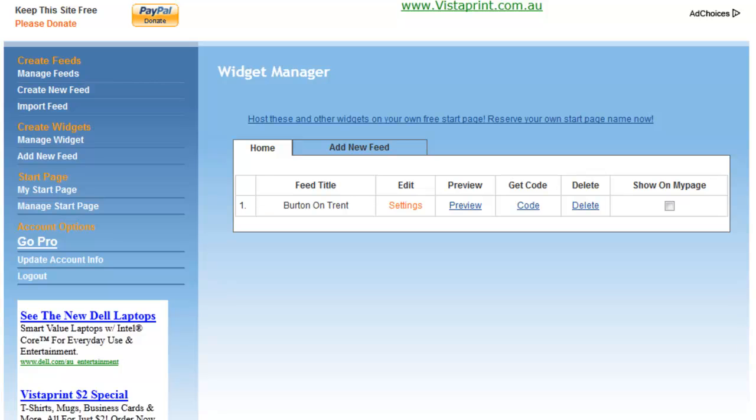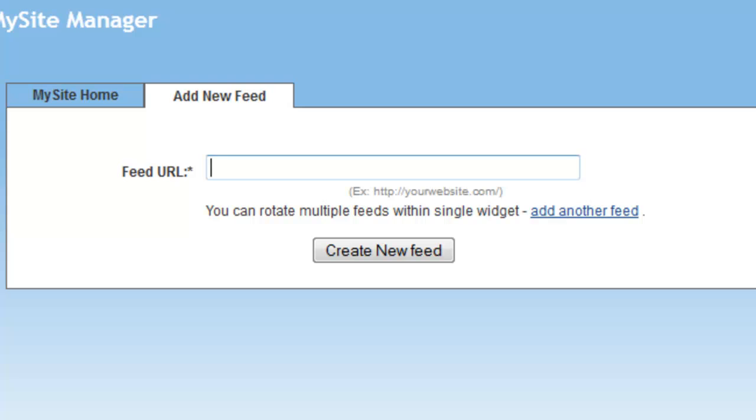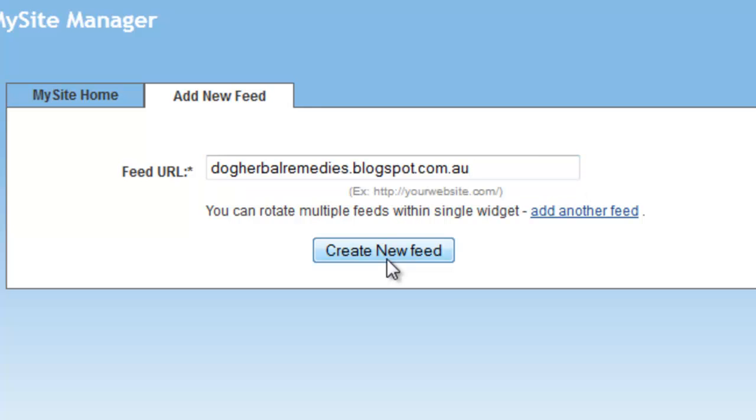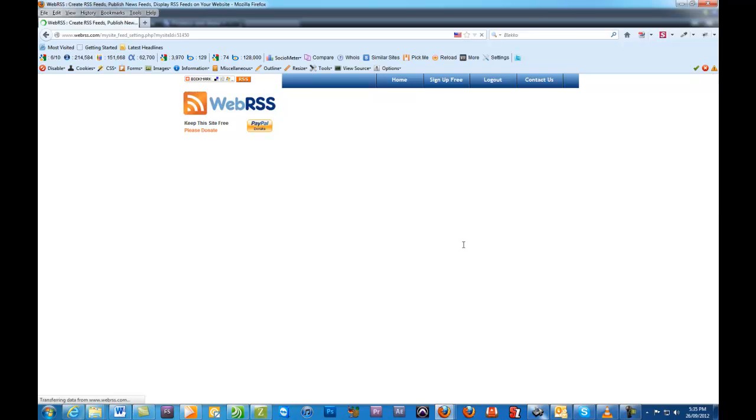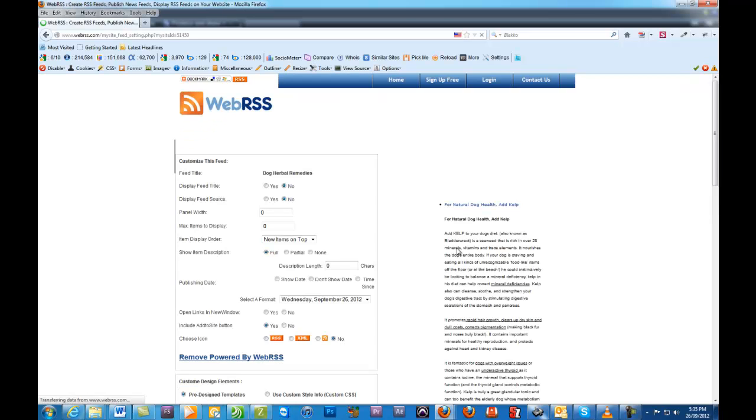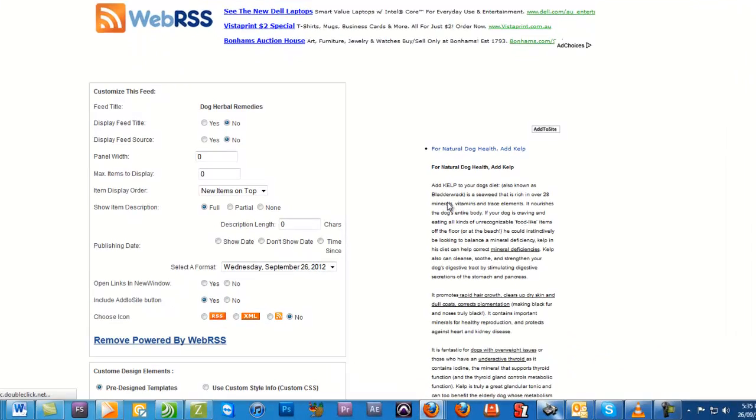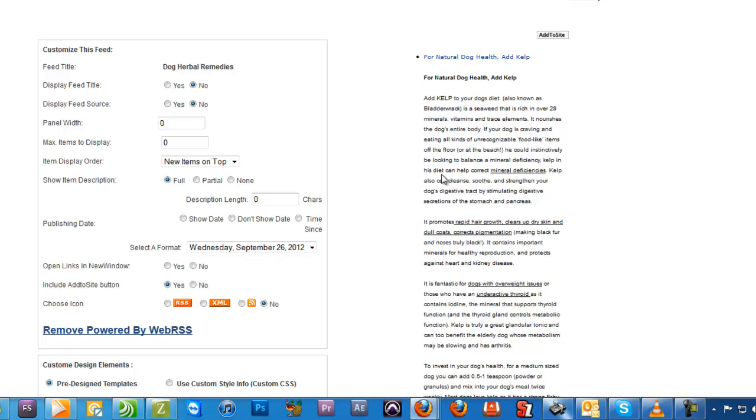But we'll actually add a new one just so you can see what happens. So add new feed, and we'll do a blogger account feed - this one here, Dog Herbal Remedies. Create new feed, and it's already found it. There it is, and you can start manipulating the look of the feed.